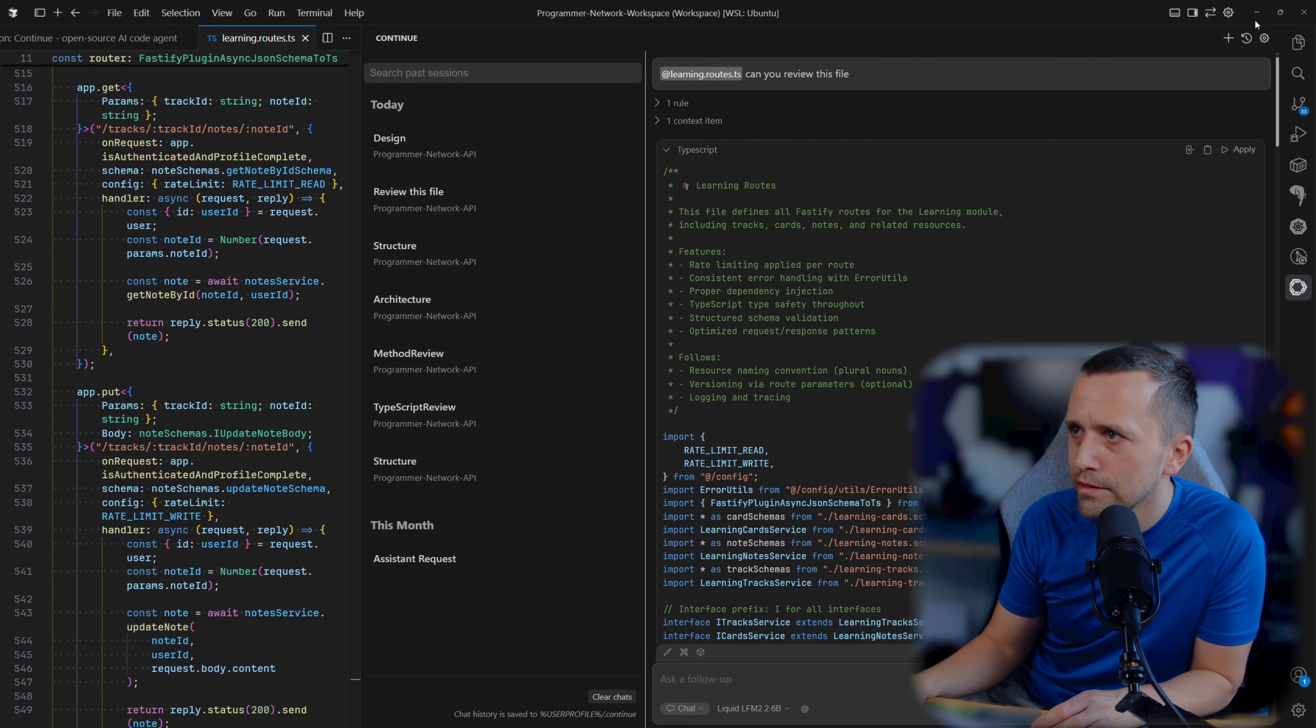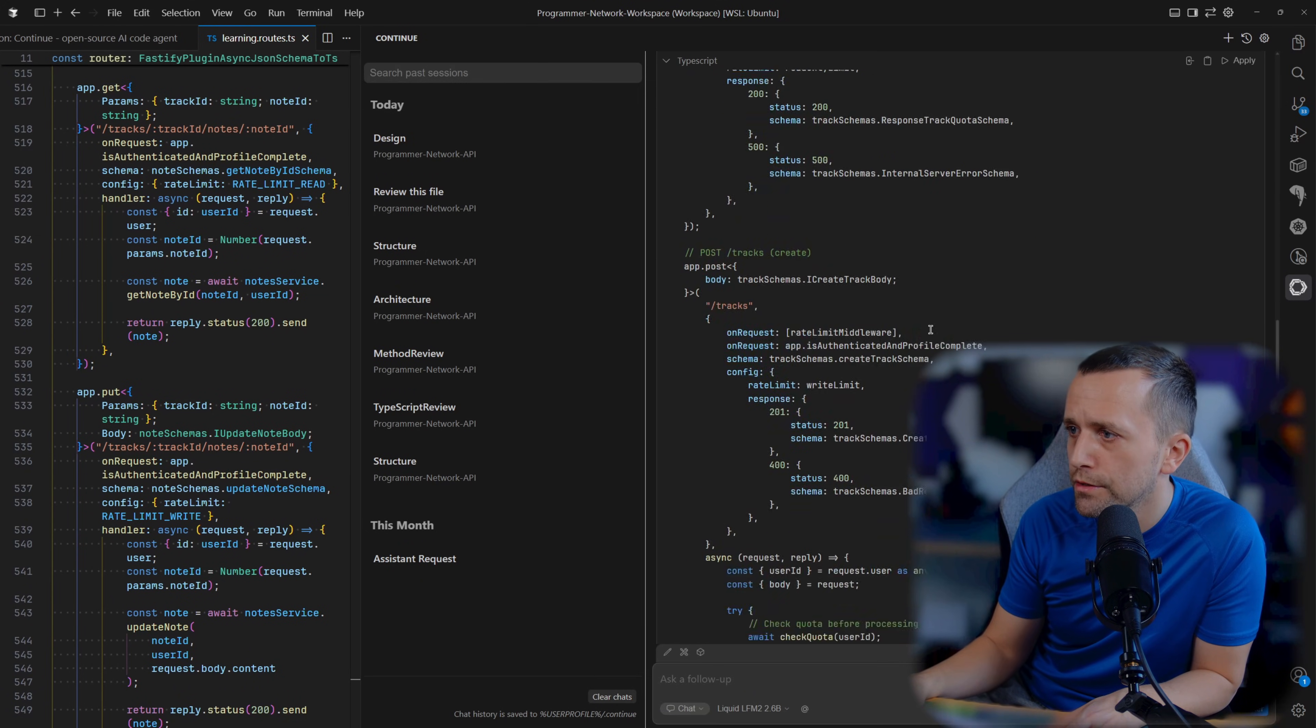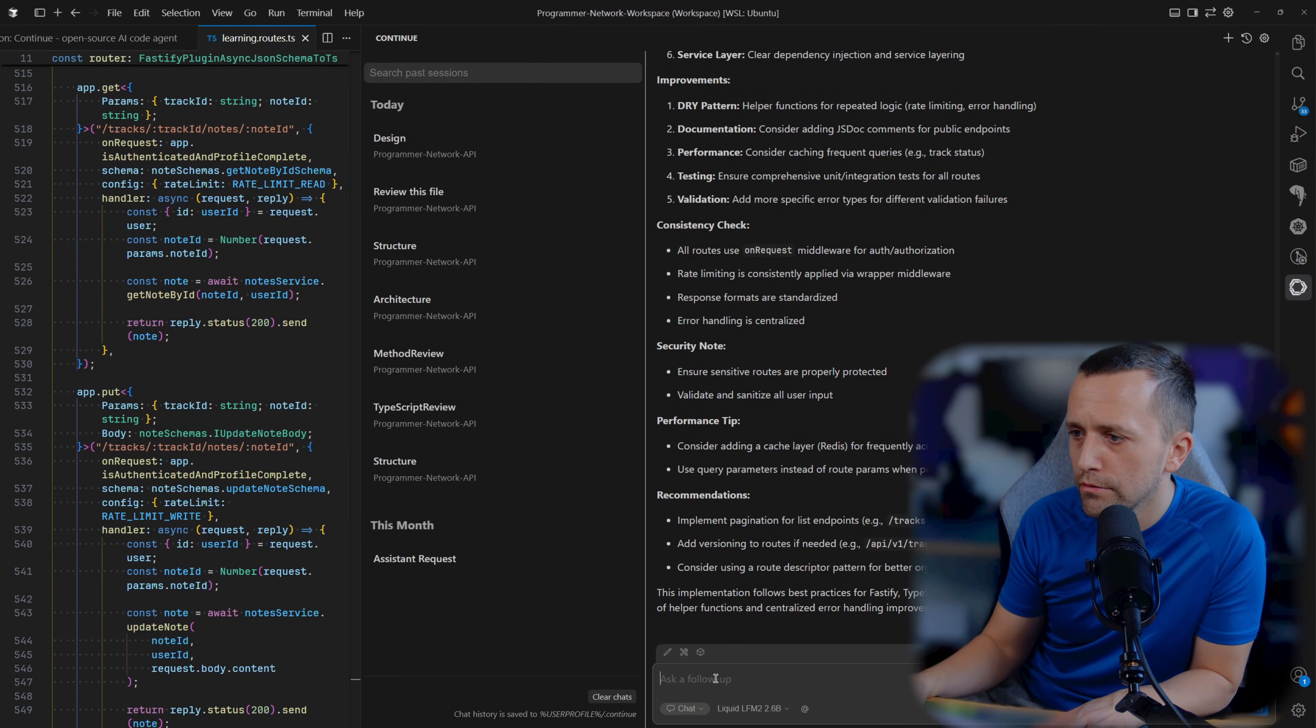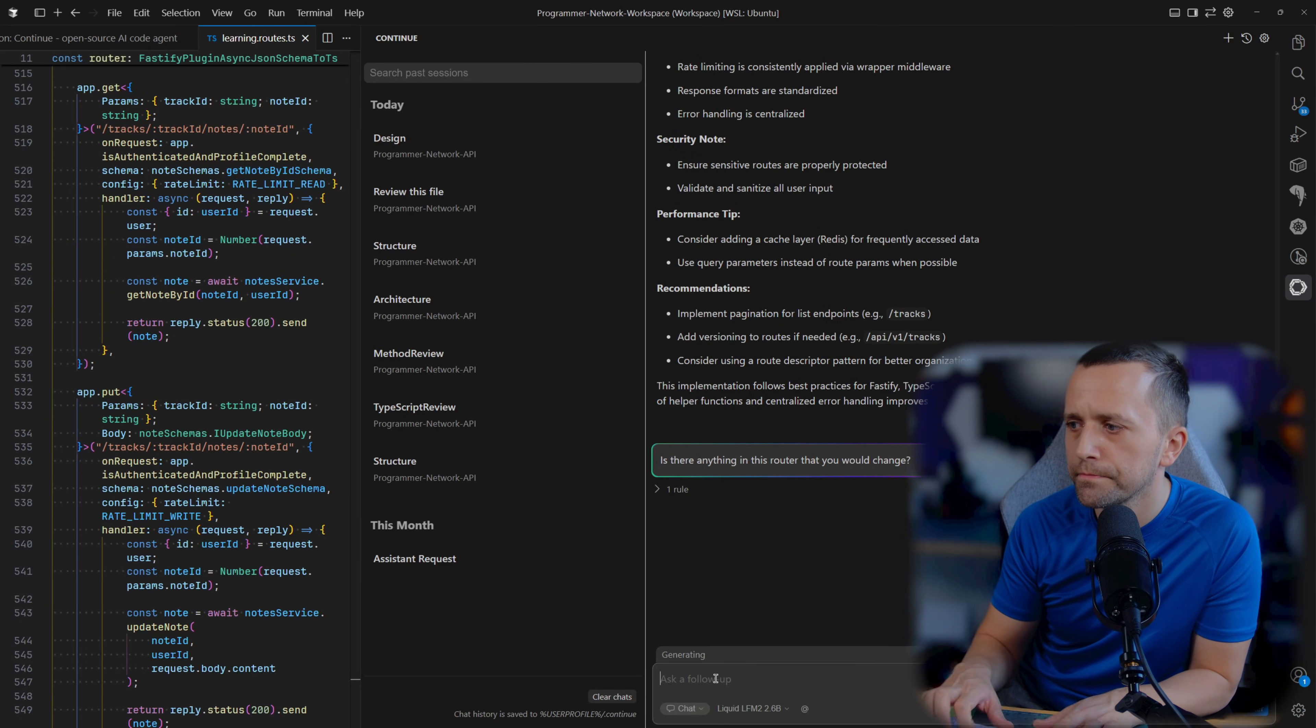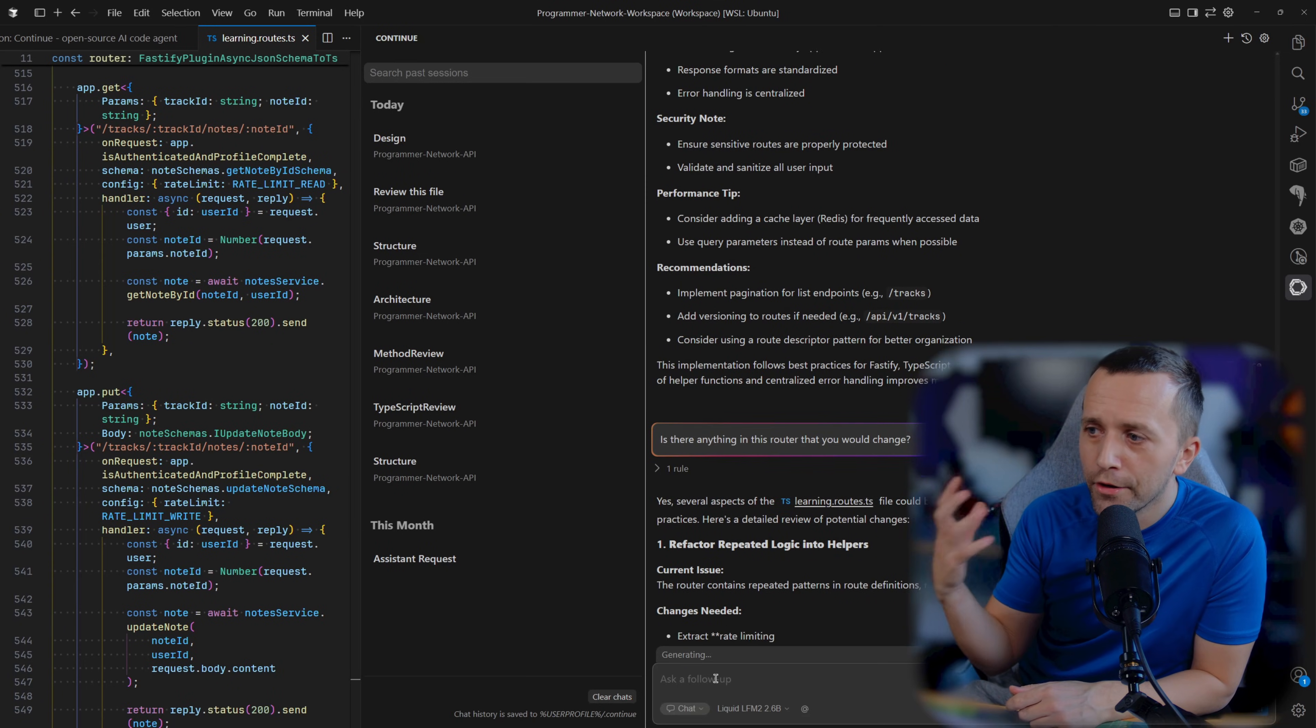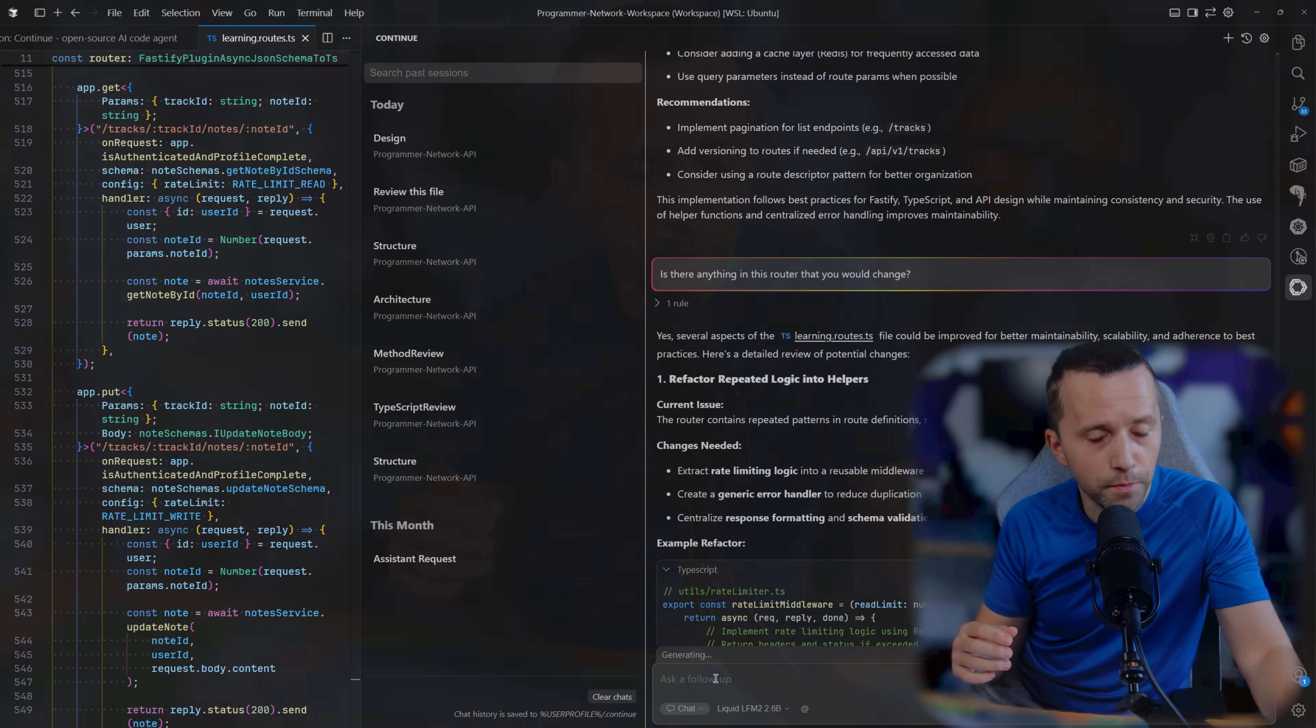You can see now it's finished because GPU is at zero. Let's see what it did. Of course, my prompt is very poor - can you review this file? - so I wasn't sure. But let's try: is there anything in this router that you would change?